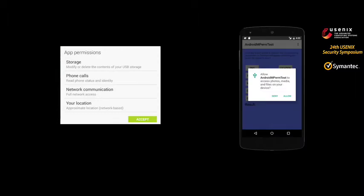Asking for user consent every time there is a sensitive request, as we found out from our study, is not practical either. Because it happens every 15 seconds, and under certain contexts, users might not need a prompt.